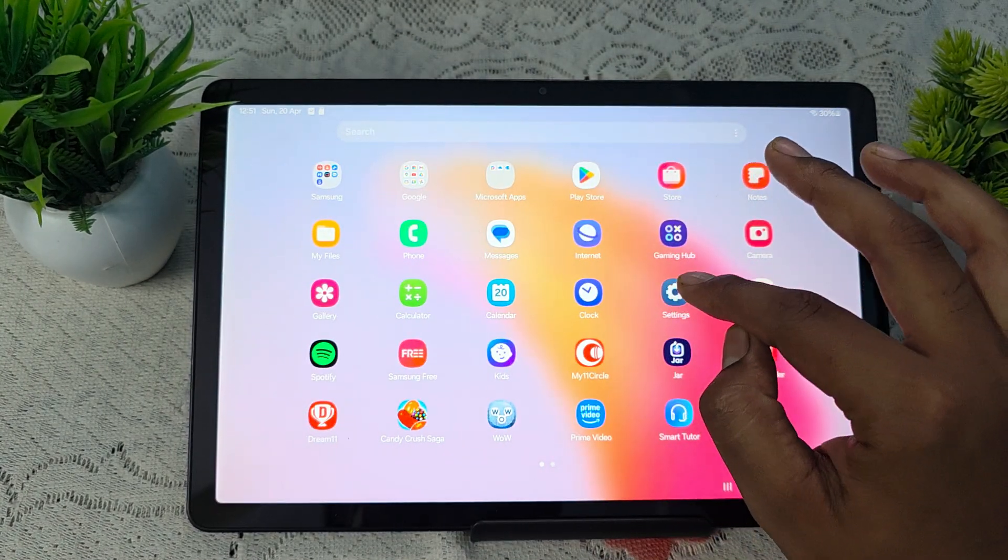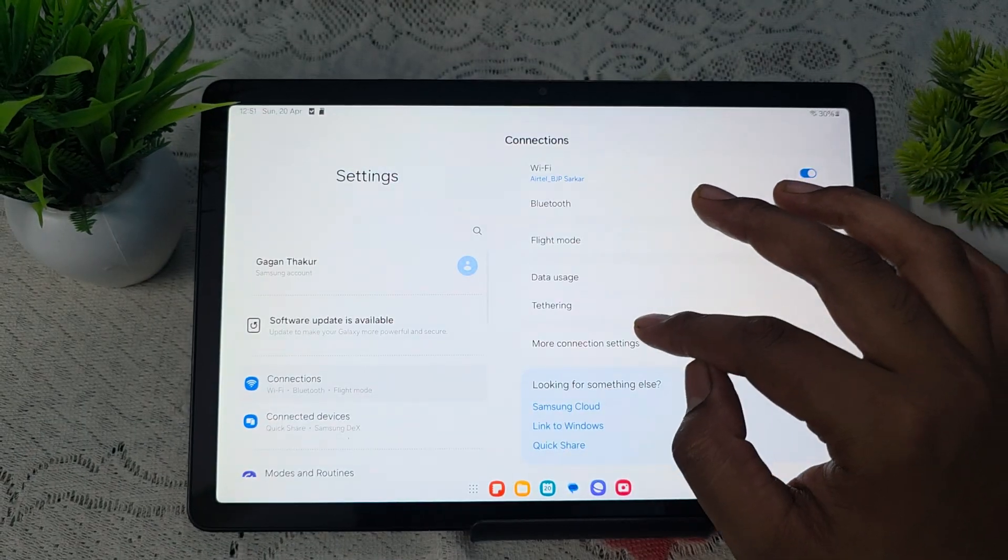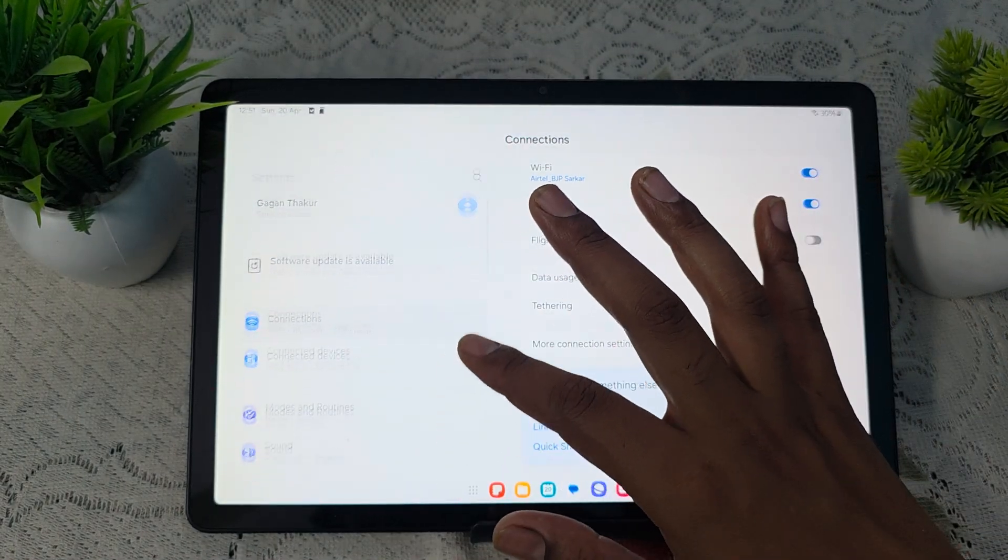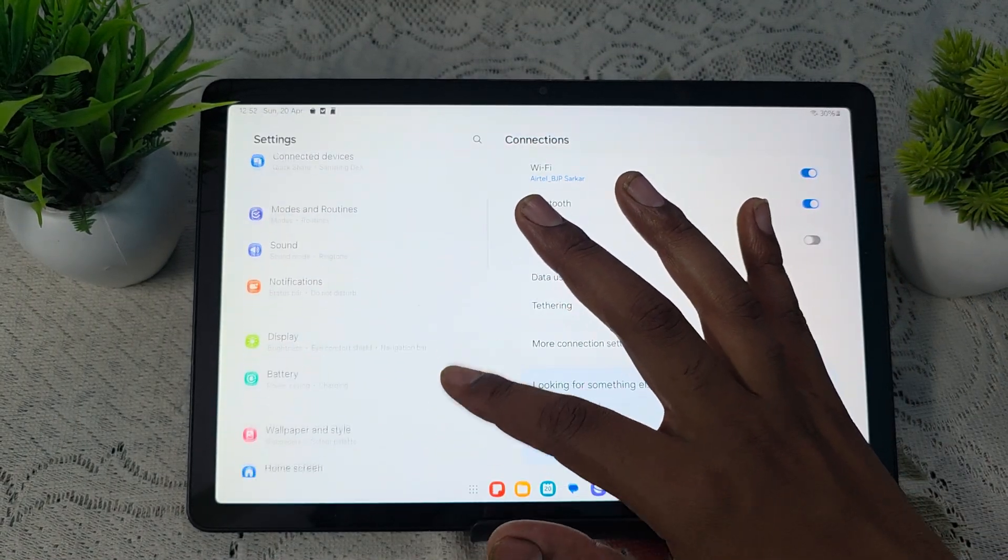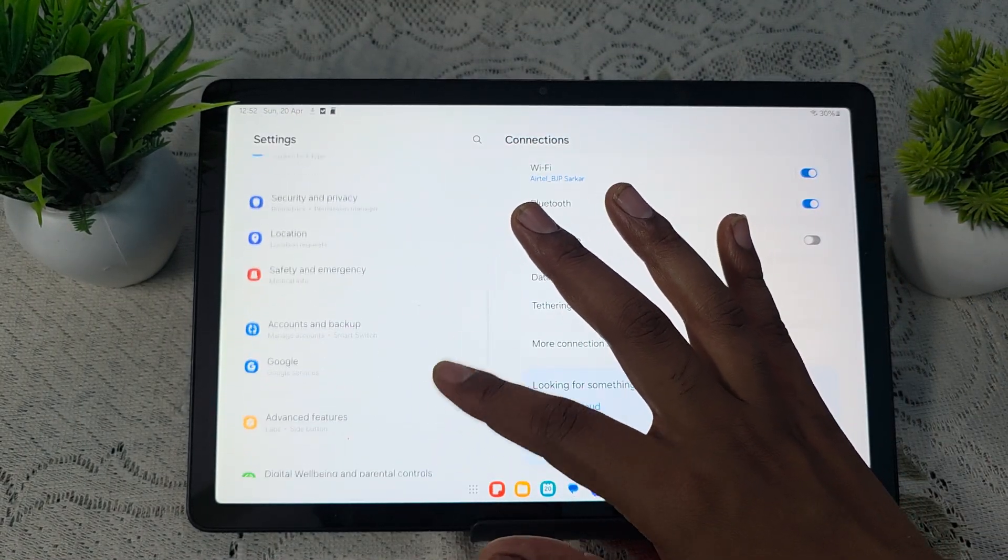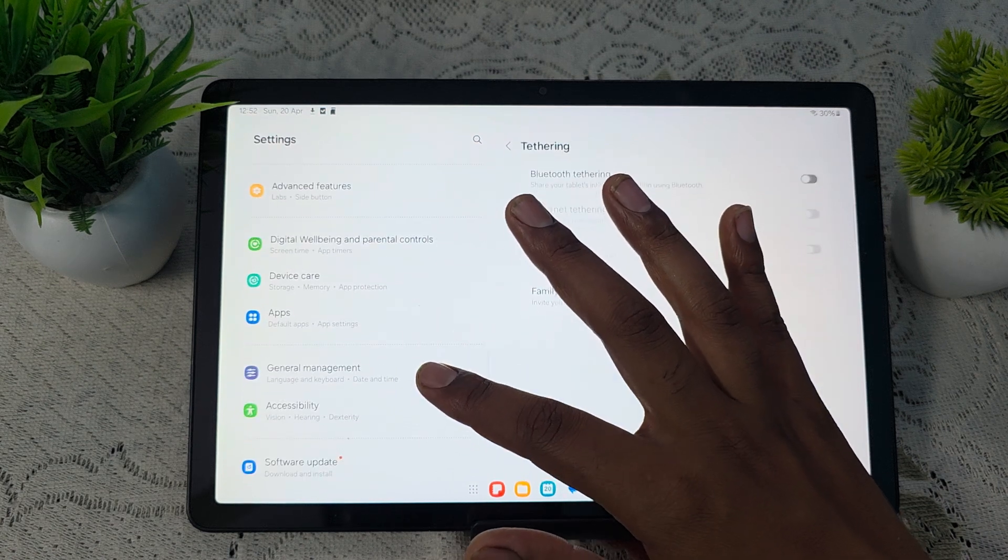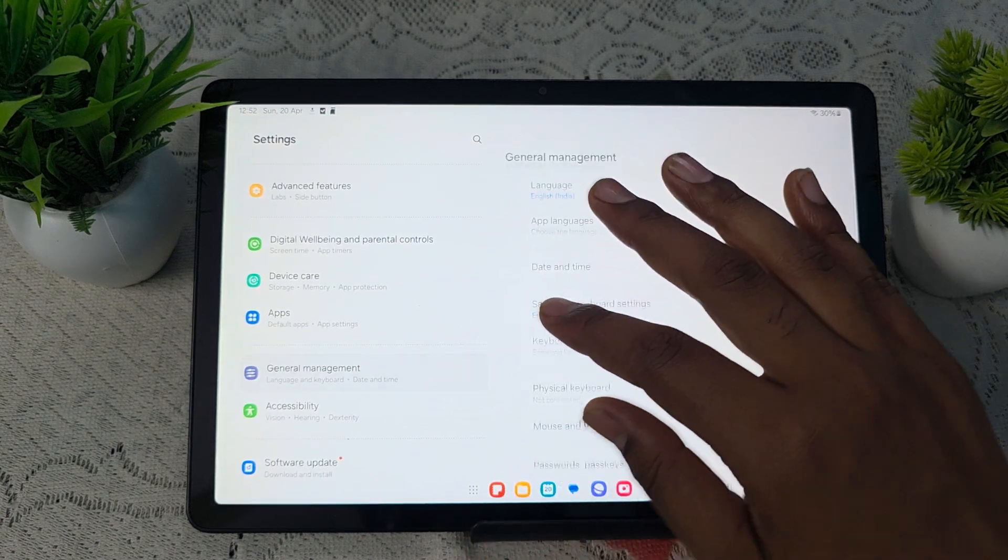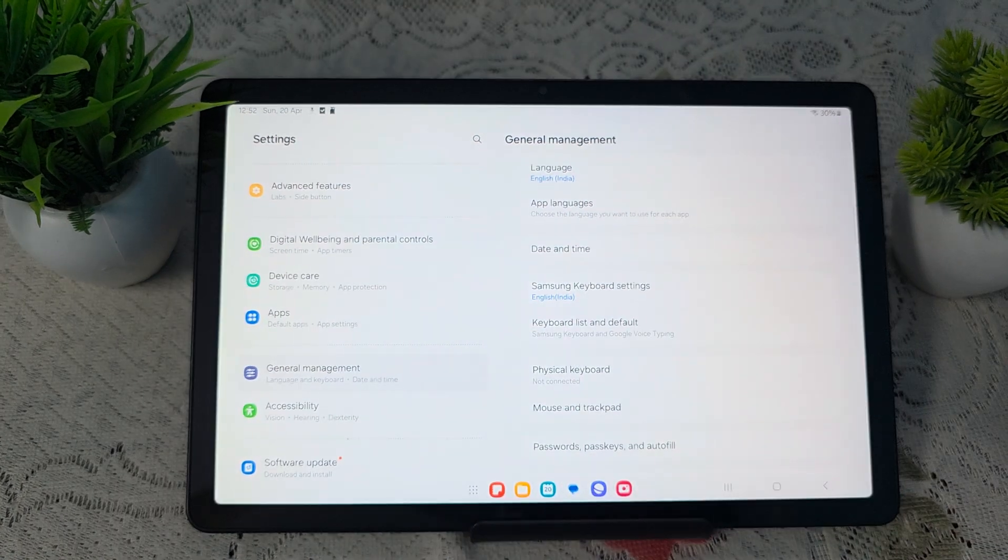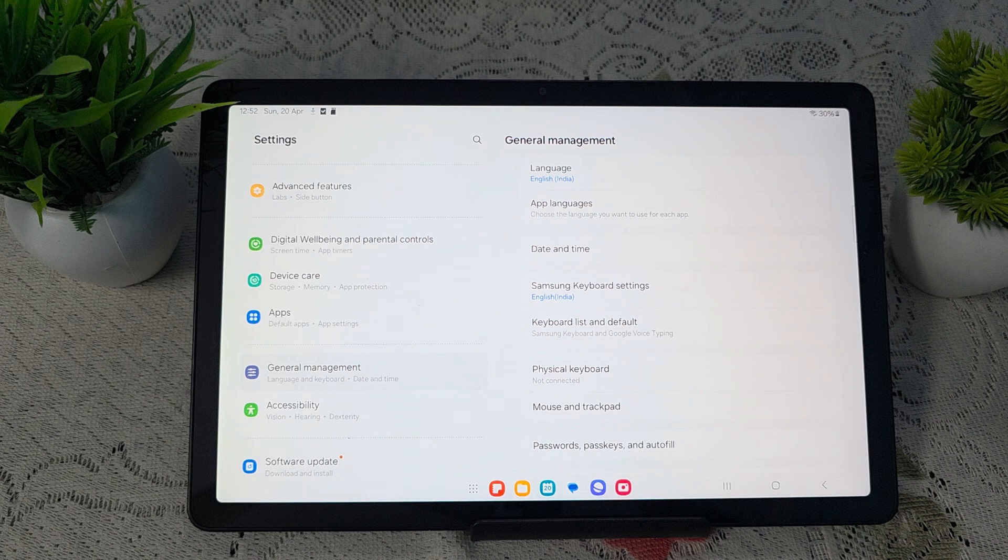Simply open your settings. In the settings section, go to the option of general management. Here you see the option of general management. After tapping on the general management, here you see the option of date and time.